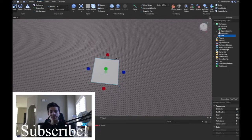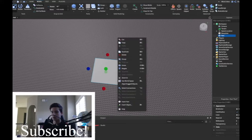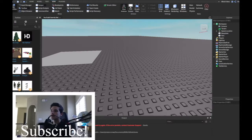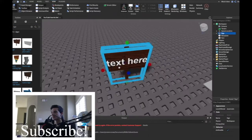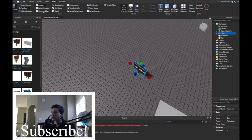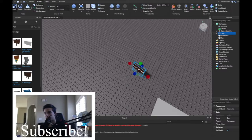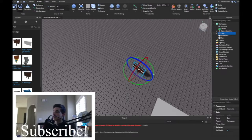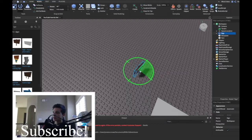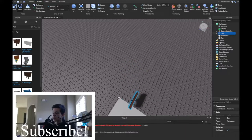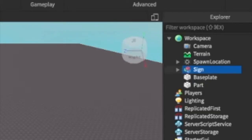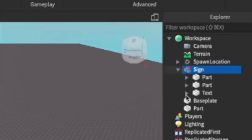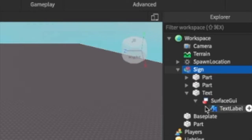I'm going to teach you the basics today. I just created a part — you can create it by clicking 'Part' or copy and paste one. We can also search for a 'Sign' and get a sign. That's perfect. In a sign you have a SurfaceGui, and inside the SurfaceGui you have multiple things. We're going to go to the SurfaceGui TextLabel.